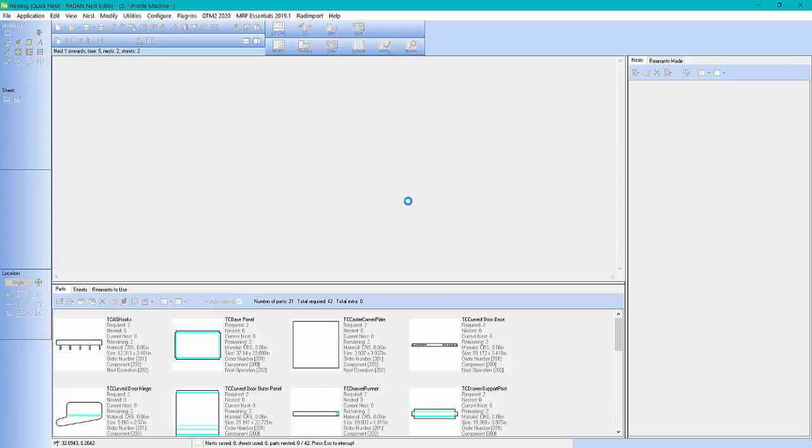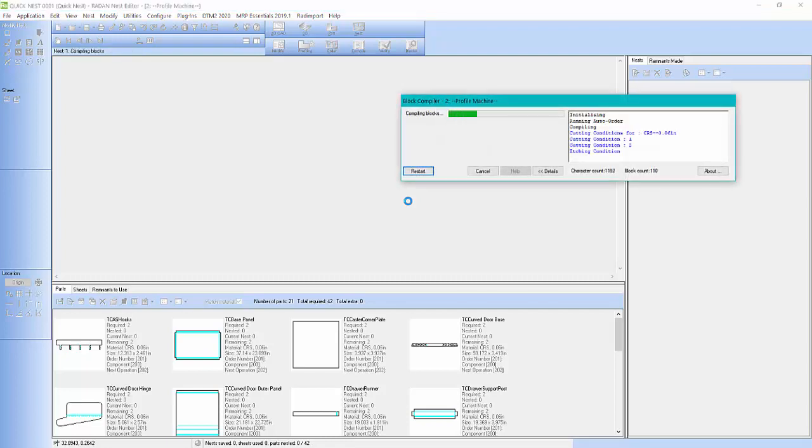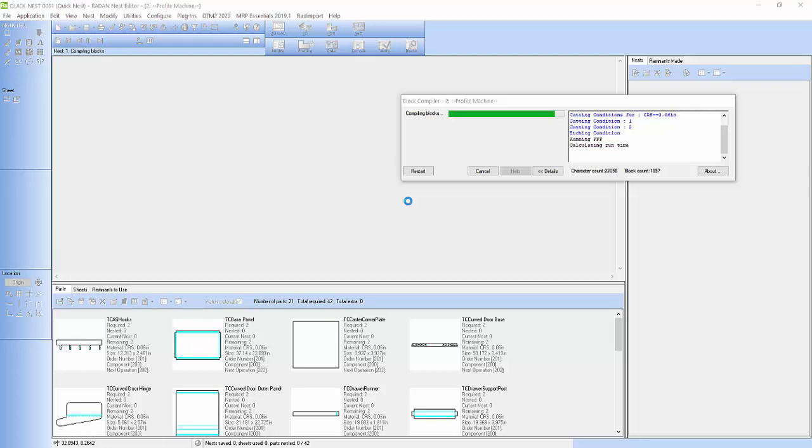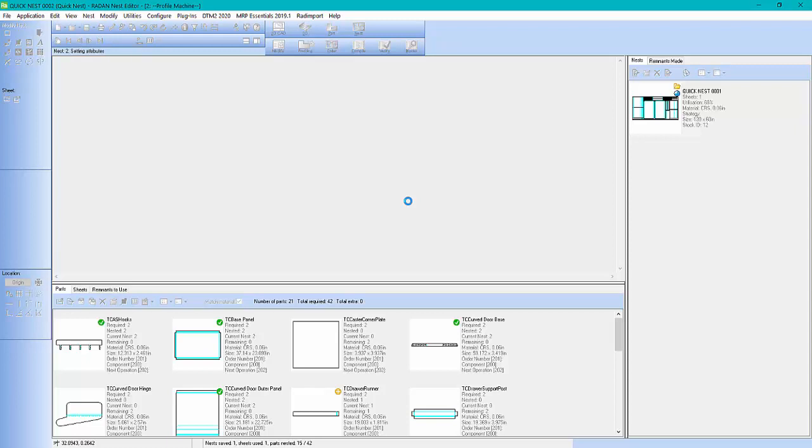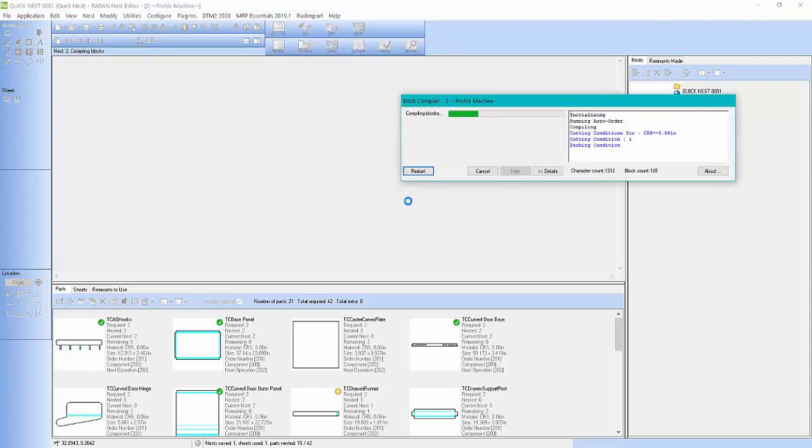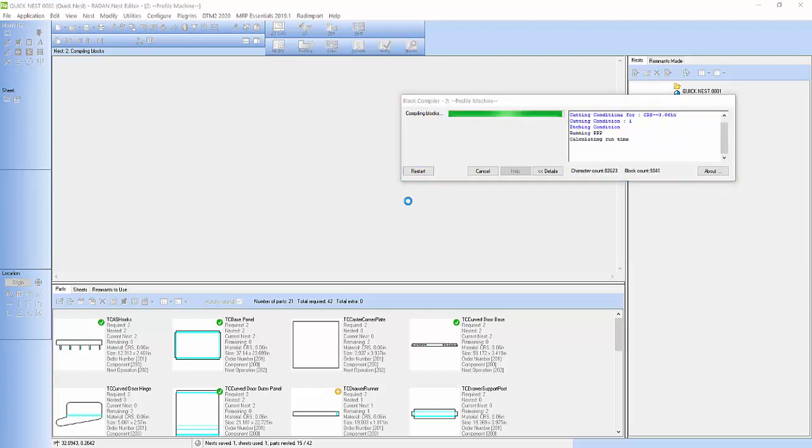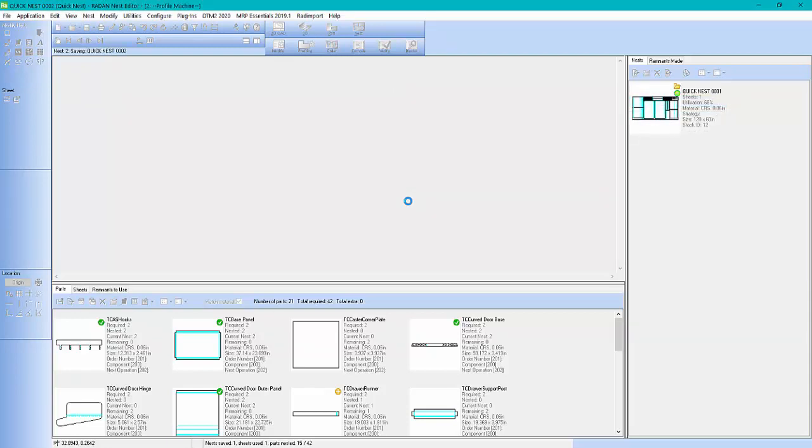Let me take a minute to explain. To me, I wouldn't jump into running auto nest on everything until you're comfortable with using the software. If you are new to the software, haven't really used it, you want to be able to run through each step, create a nest, tool the nest, sequence the nest, generate the NC code instead of doing it automatically. This way it gives you a better understanding of the Radan software and how Radan works.